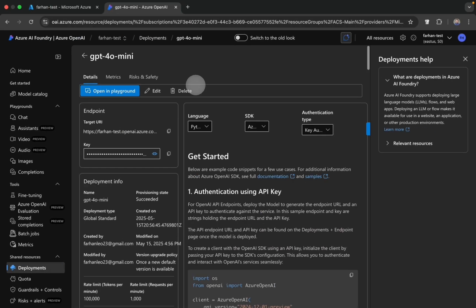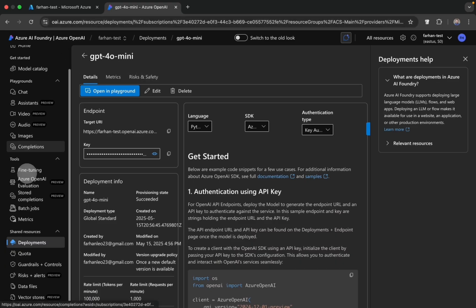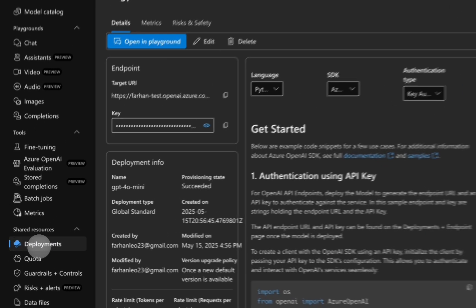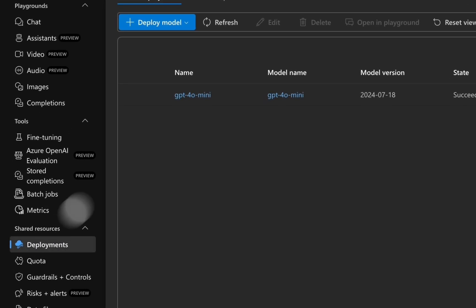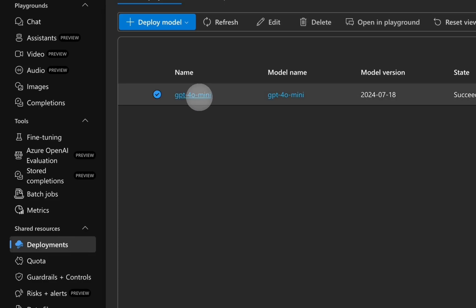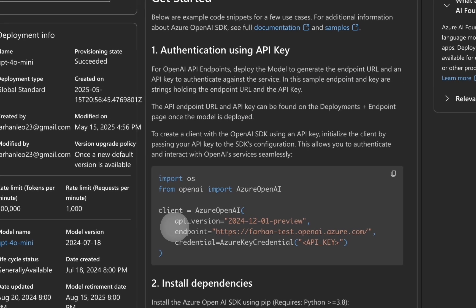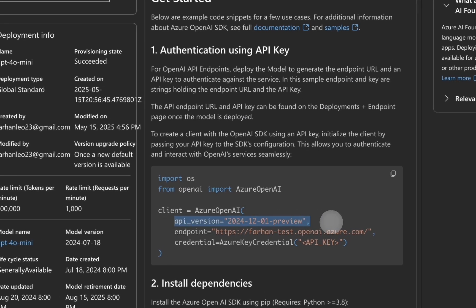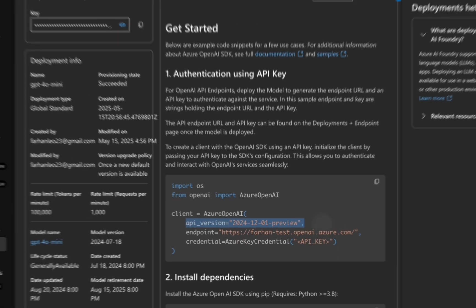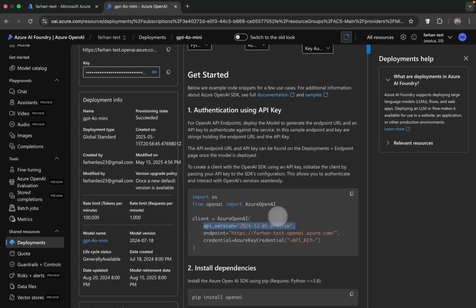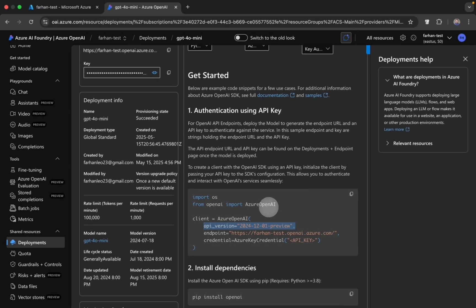On the left hand side you click on deployments, go back to GPT-4o mini, and this is your API version. So whatever model you have picked, you can see your API version from here.